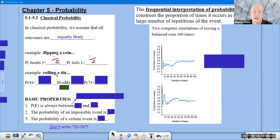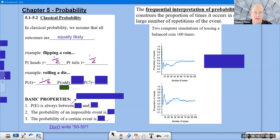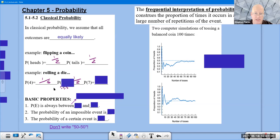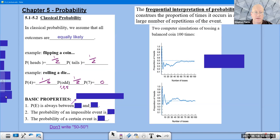When rolling a die, there are six equally likely outcomes. The probability of rolling a four is one out of six. The probability of rolling an odd number — that's the one, three, or five — is three out of six, which reduces to one half. Rolling a seven is impossible on a single standard die, so the probability is zero.